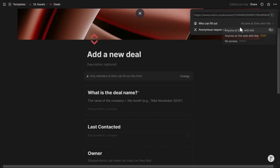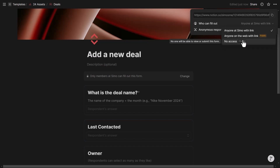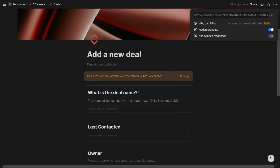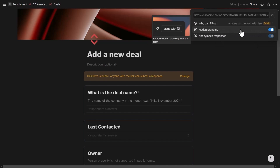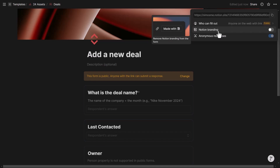Opening the Share menu reveals three options: anyone in the workspace with the link, anyone on the web with the link (with or without a Notion account), or no access. There are also two additional settings: whether to keep or remove Notion branding — the logo in the top right corner of a publicly shared form — and whether to allow anonymous responses.